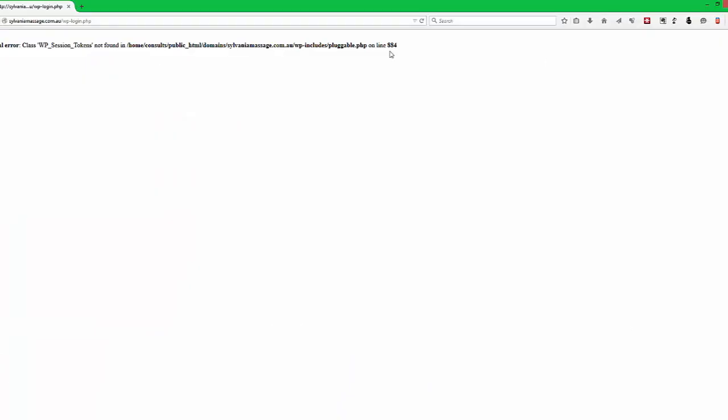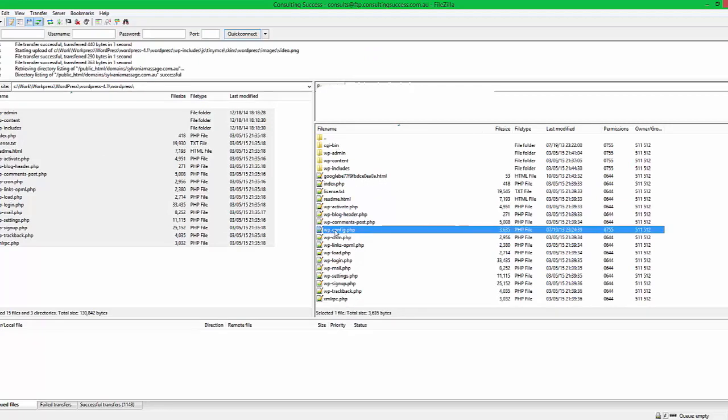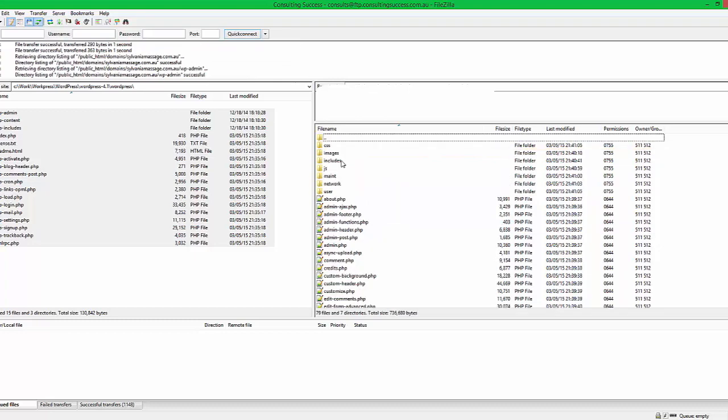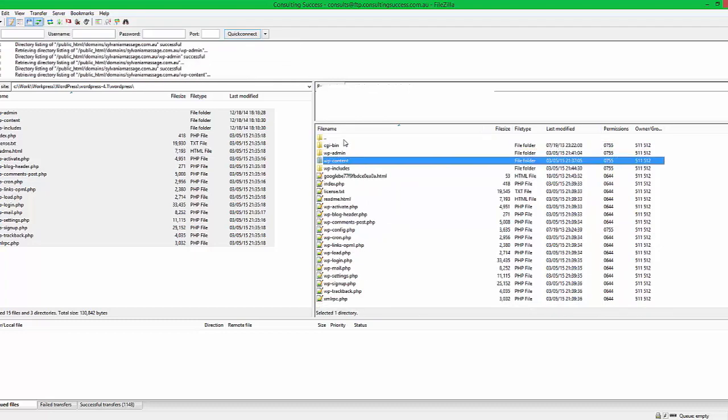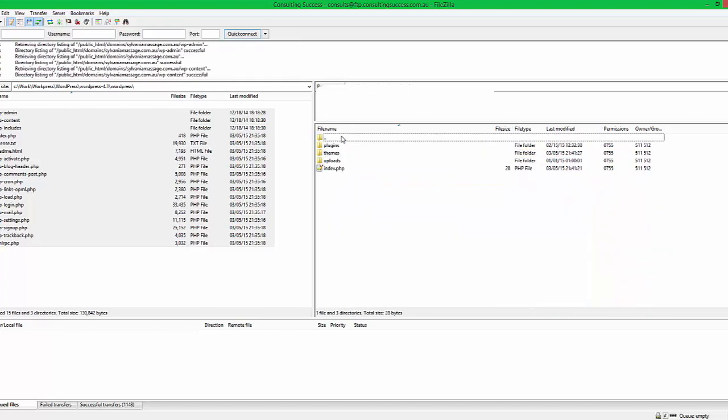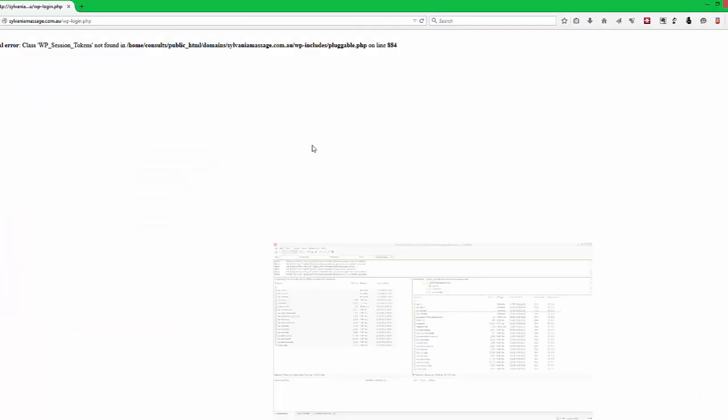Alrighty, so through the magic of a pause button, we're now uploaded. I've now transferred all those files across and as you can see they're all in the right place. The config file is still in existence and all the other files have now been uploaded. So at this point we go back to our website.